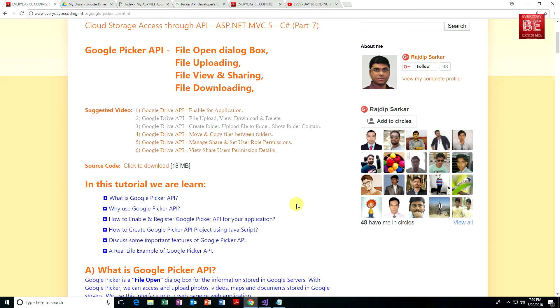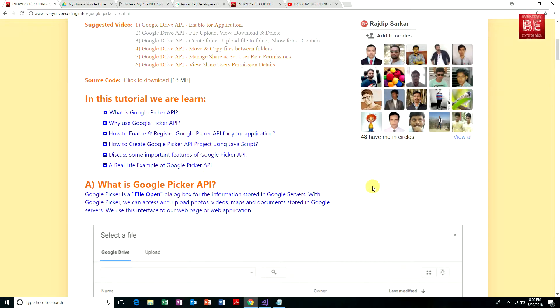What is Google Picker API? Why use Google Picker API? How to enable and register Google Picker API for your application? How to create a Google Picker API project using JavaScript code, discuss some important features of Google Picker API, and a real-life example of Google Picker API. So first of all, what is Google Picker API? Google Picker is a file open dialog box for information stored in Google servers.